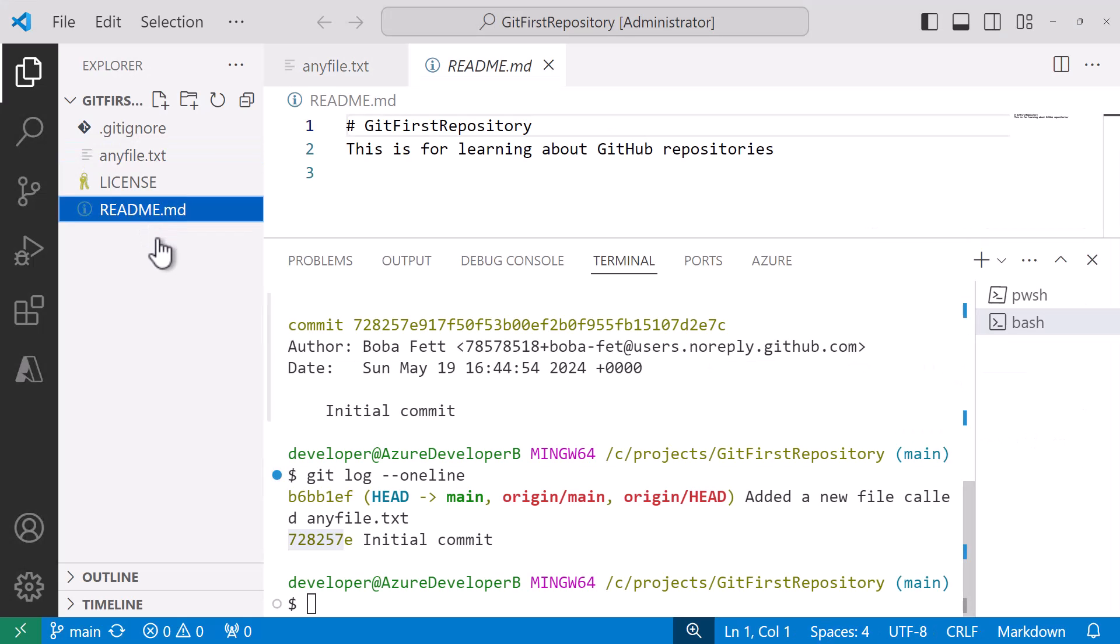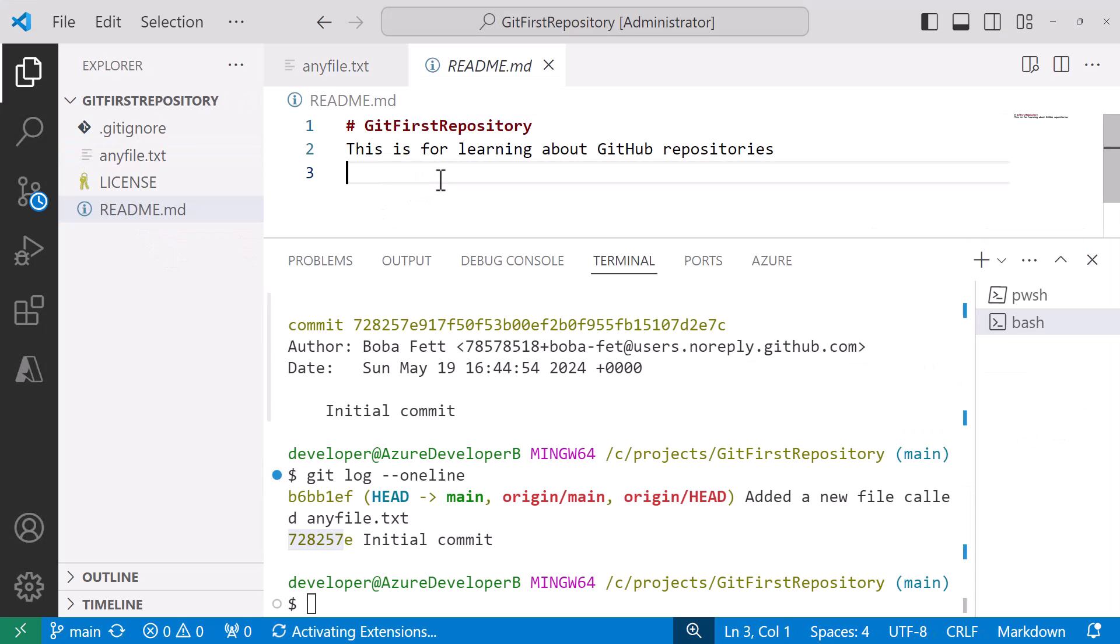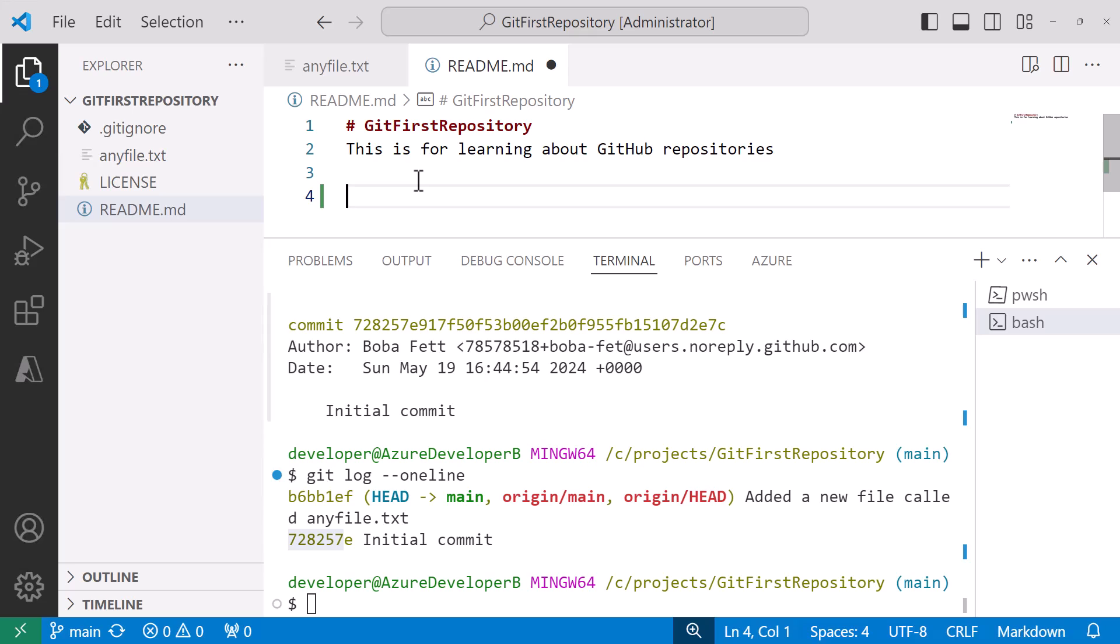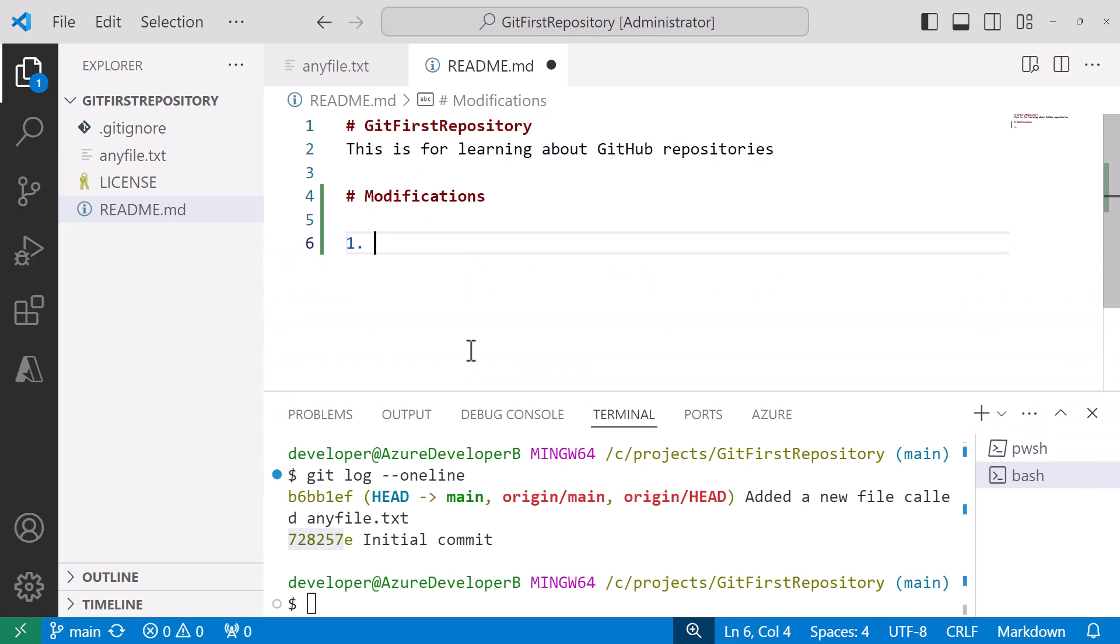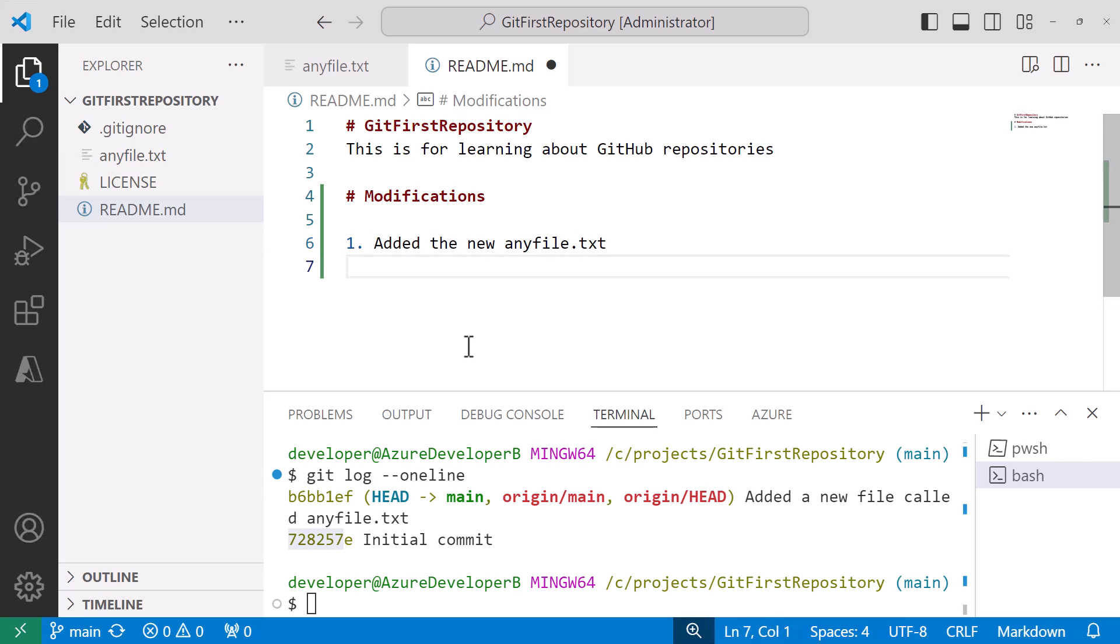If I decided to change the readme I could add a quick change here to an existing file. I can say modified modifications and we'll say one. Let's make this a little smaller now so we can see it. The first one that I did was I added a new anyfile.txt. The second one that I did was I modified the readme.md file. Save that.